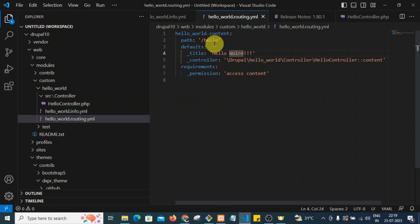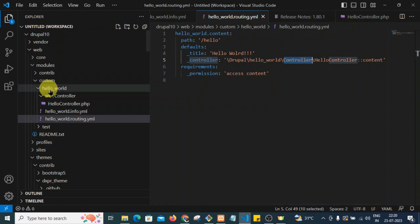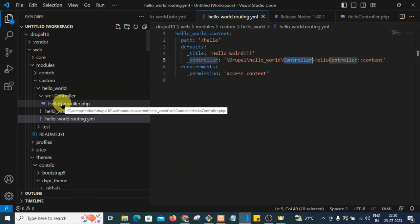Then we have 'defaults', where we define the page title and which controller to call. The controller is defined as: Drupal, then inside Drupal we have the hello_world custom module, then the controller folder — as you can see in the custom module we have hello_world module and then the controller folder.